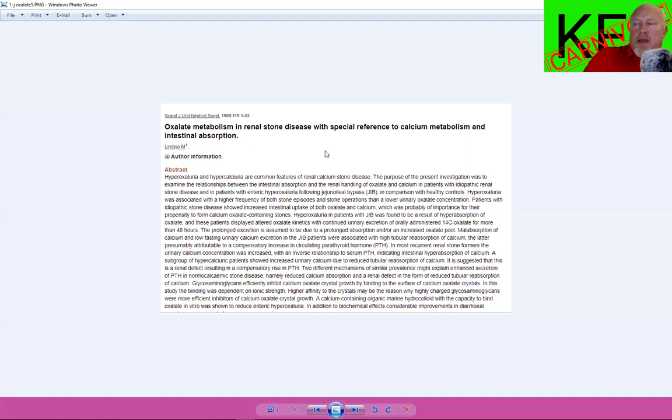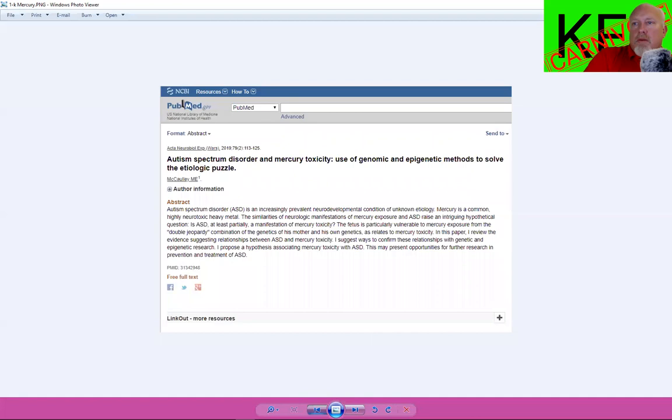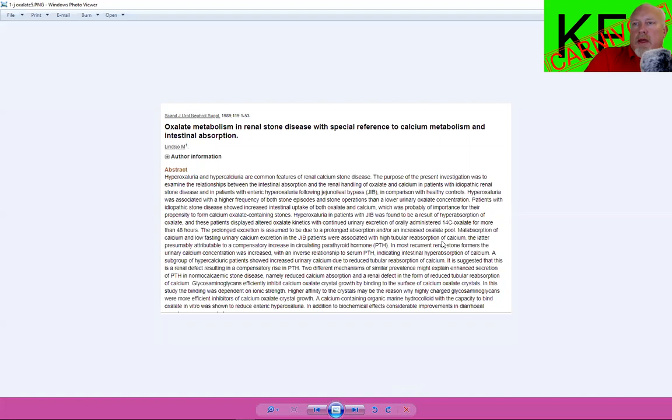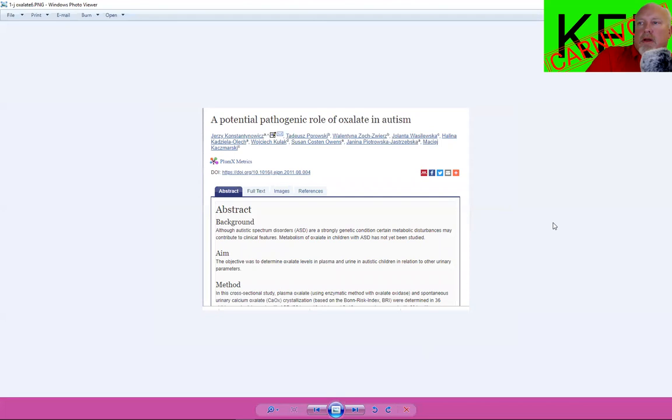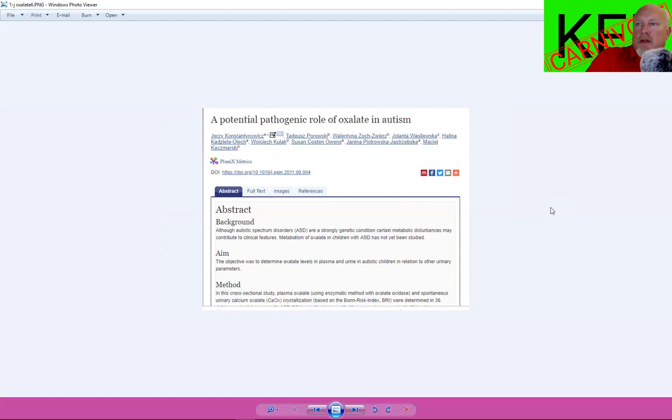This is another one. We probably all know somebody who's had kidney stones. Something like 80% of kidney stones are caused by oxalates, they're calcium oxalate kidney stones. People who can't naturally eliminate enough oxalate will get kidney stones. I was under the impression that most kidney stones are caused by drinking too much milk or something like that. It's actually the oxalates and the calcium binding with the oxalates. The title of this article was Oxalate Metabolism in Renal Stone Disease with Special Reference to Calcium Metabolism and Intestinal Absorption.